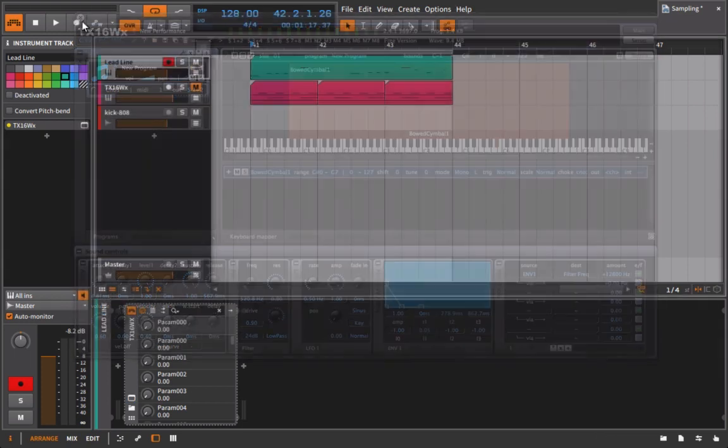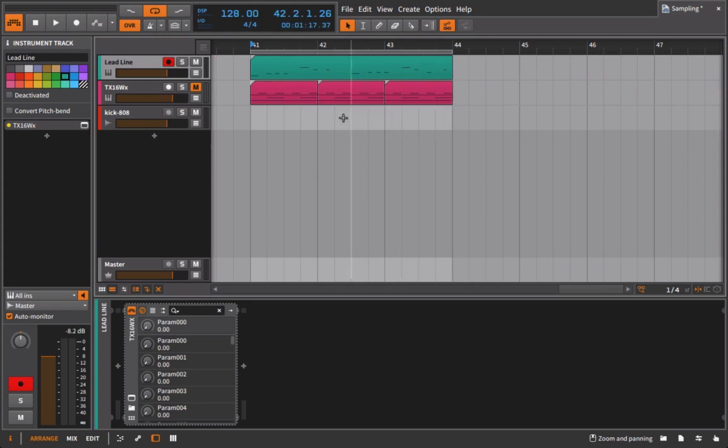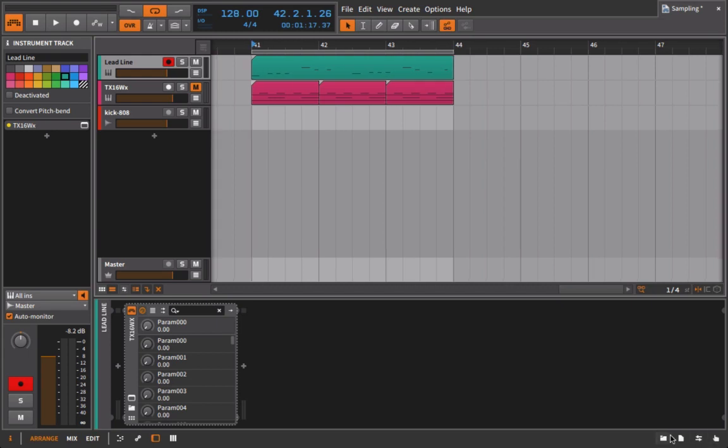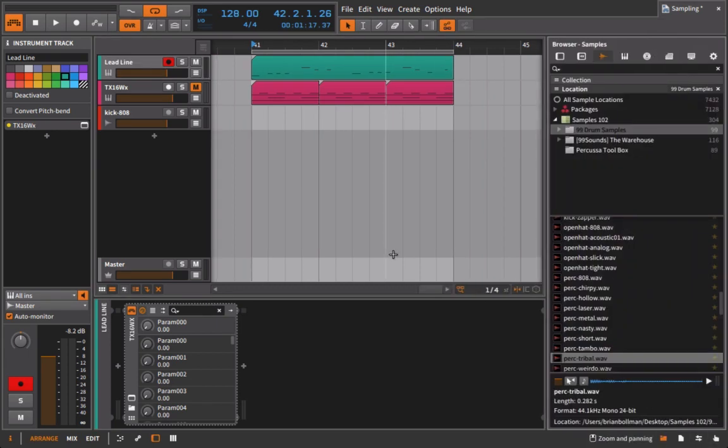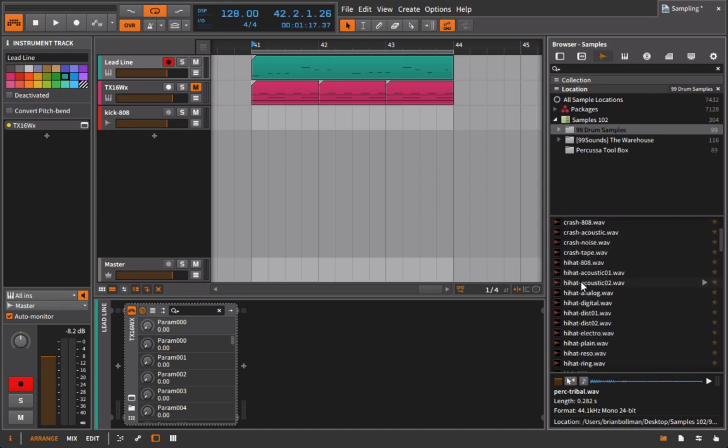The next thing we're going to do is actually add in some drums using the sampler. I'm not going to go over that process again of dragging and dropping things in, but I do want to draw your attention to the difference between using something like a drum machine and just dragging and dropping samples on.